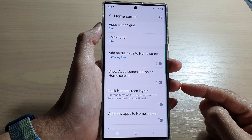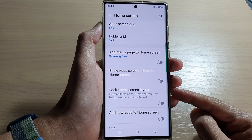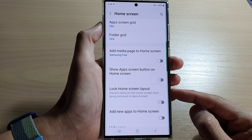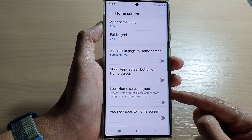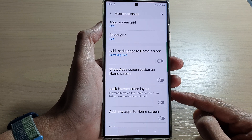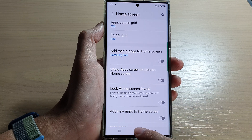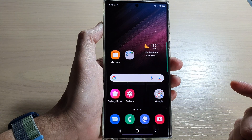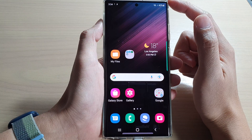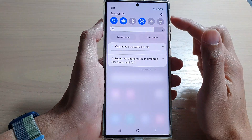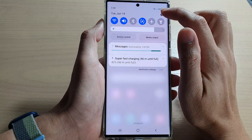Hey guys, in this video we're going to take a look at how you can enable or disable lock home screen layout on the Samsung Galaxy S22 series. First, tap on the home button to go back to the home screen, and from the home screen swipe down at the top and tap on the settings icon.